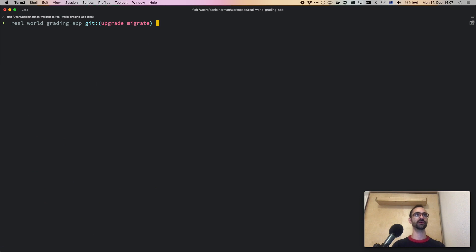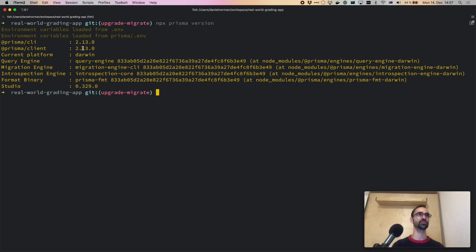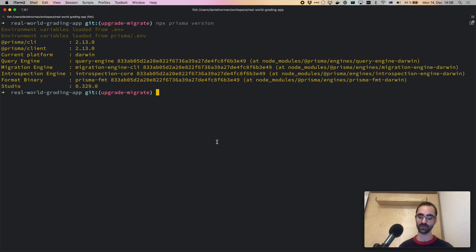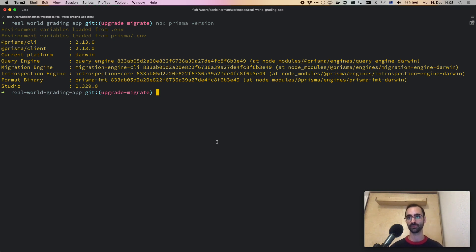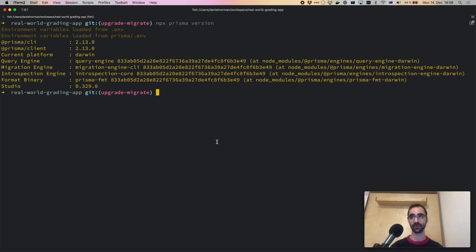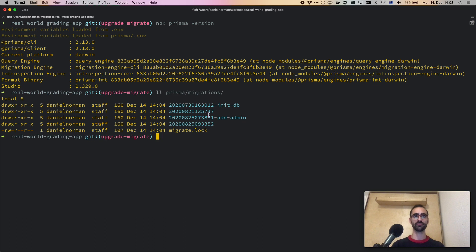Now that the new version of Prisma is running — indeed it's 2.13.0 — we can start making use of Prisma Migrate. The first step when migrating a project from the experimental version to the new preview version is deleting the old migrations, because the experimental version used a different format. In the new version, migrations are created simply as SQL. I'll go ahead and delete them — each migration was a separate folder, and we're going to remove this now.